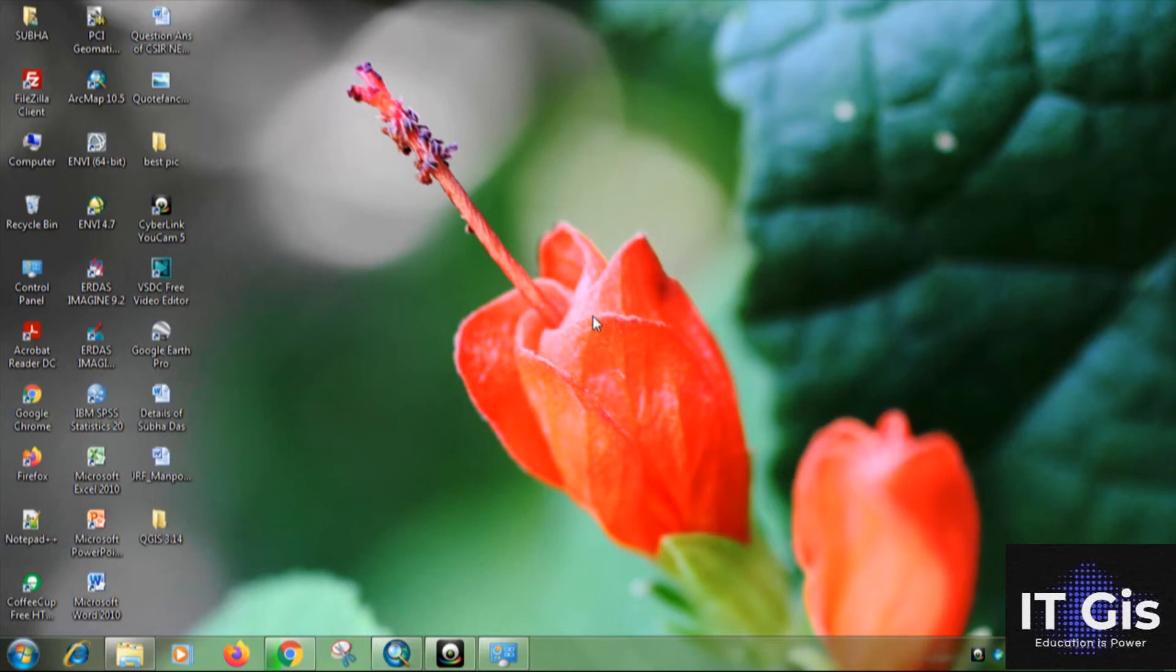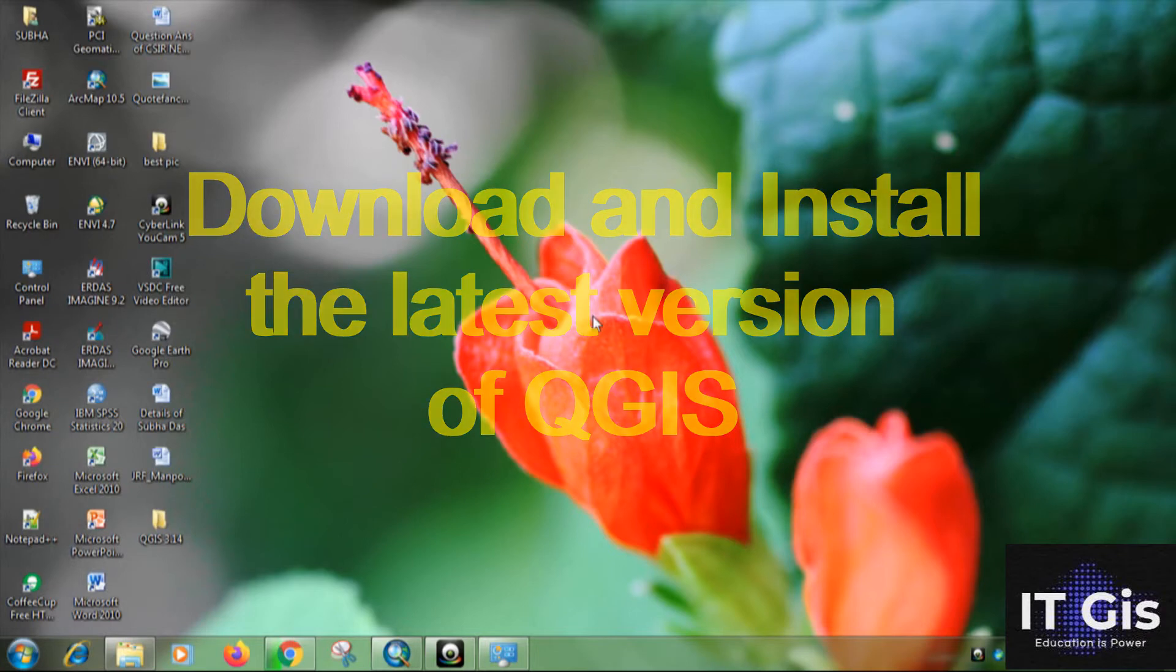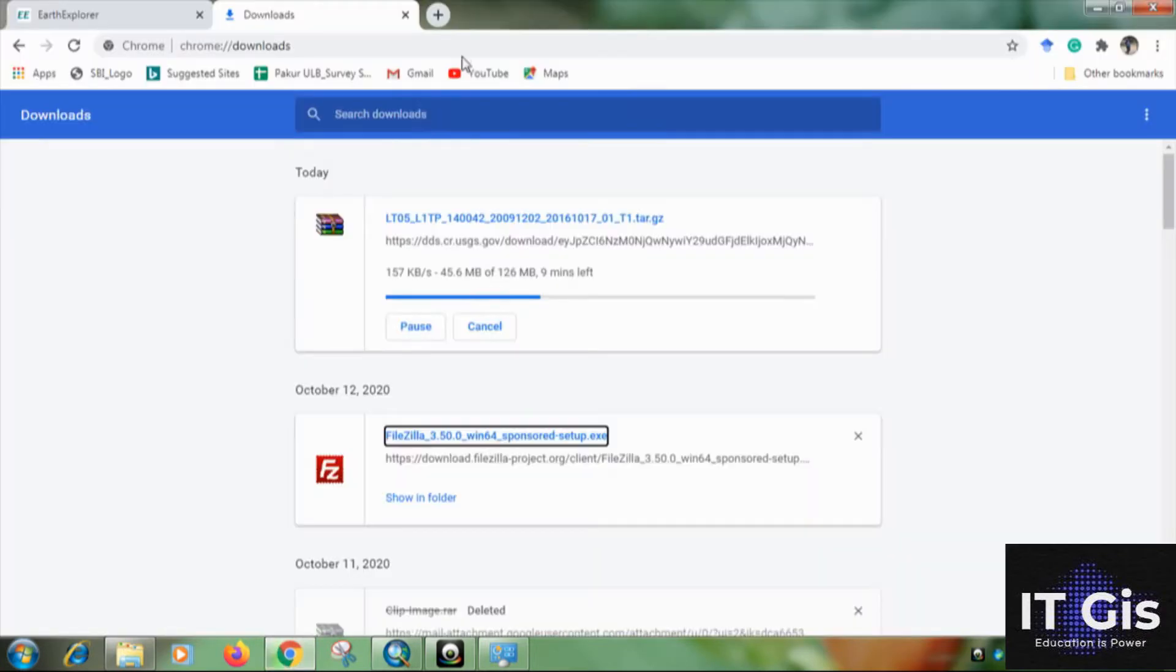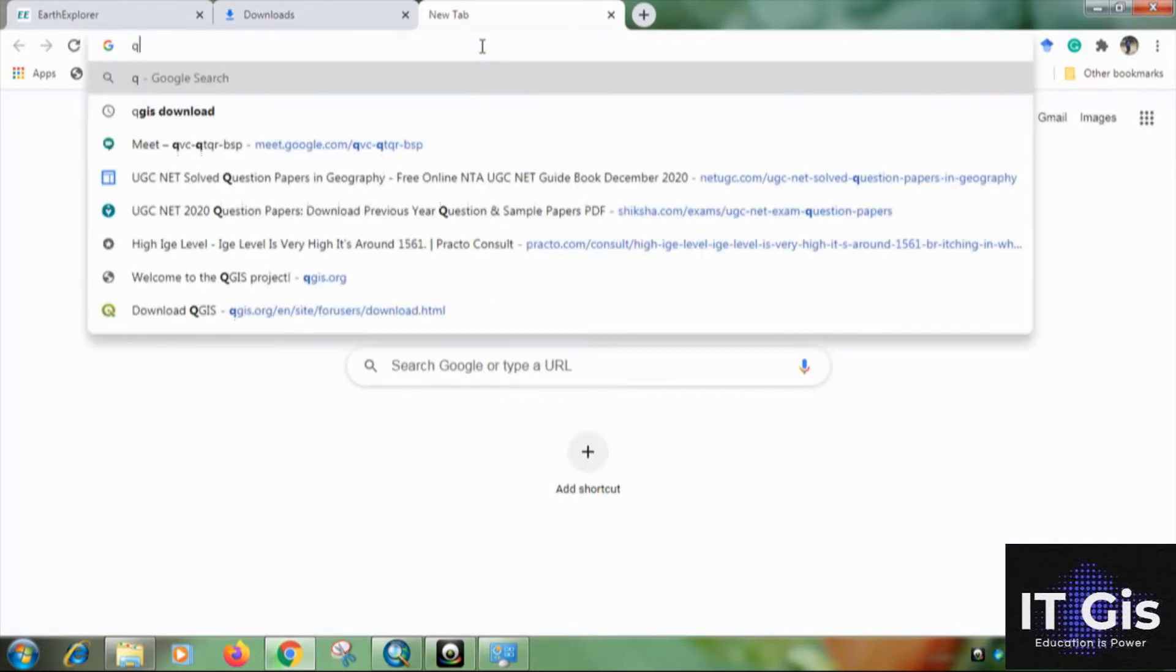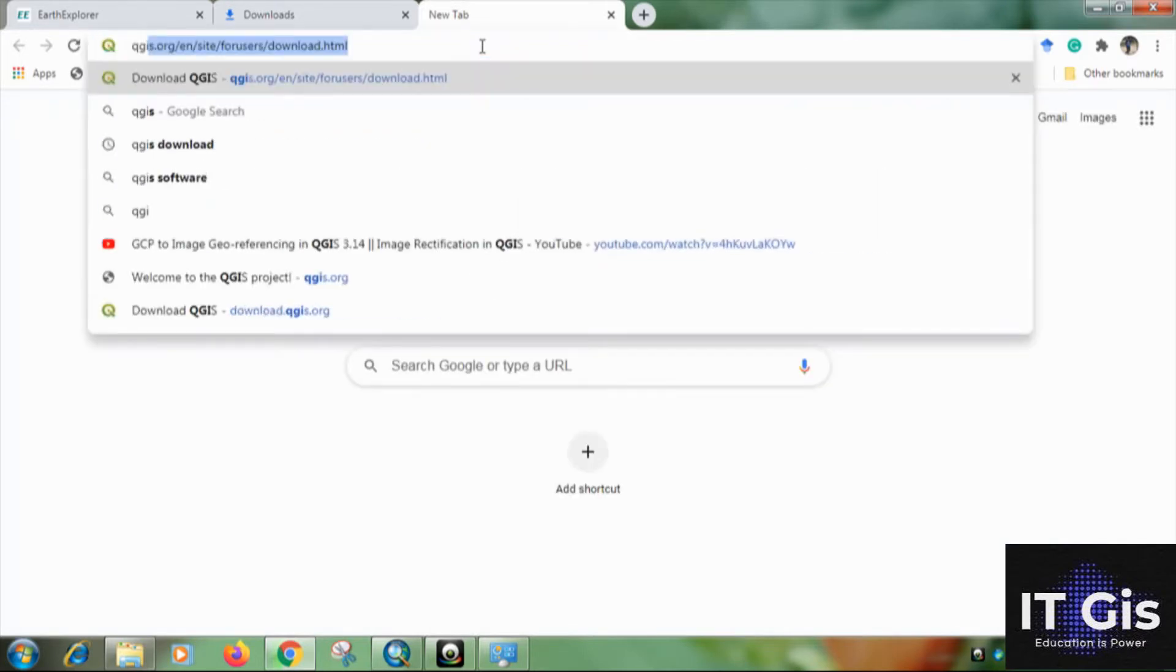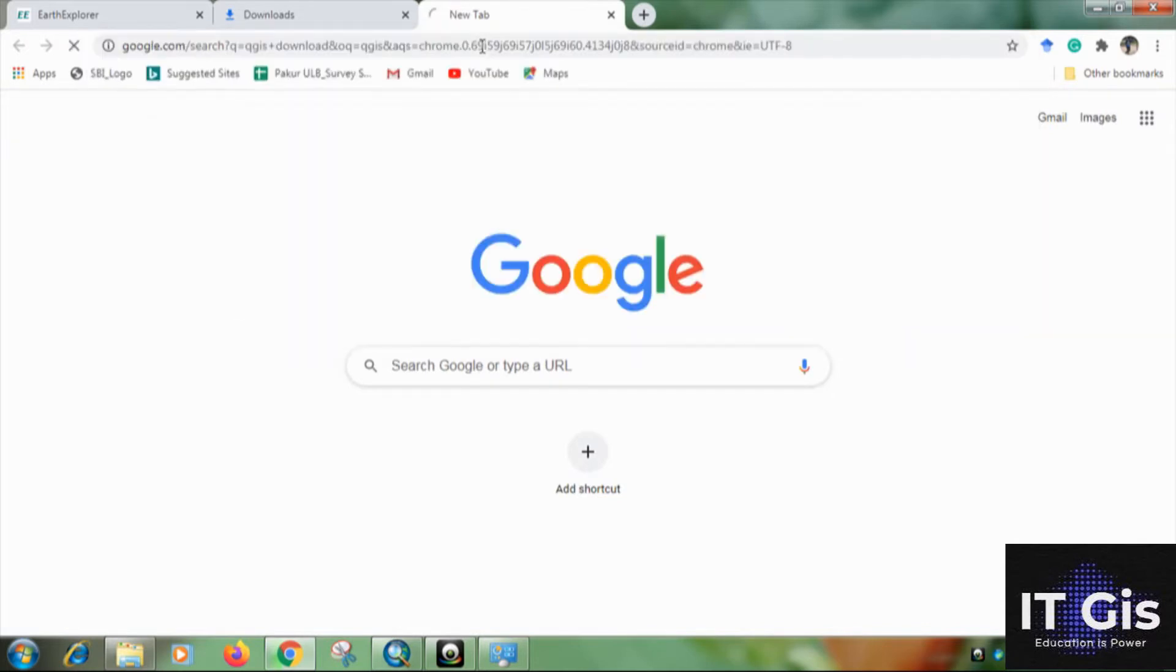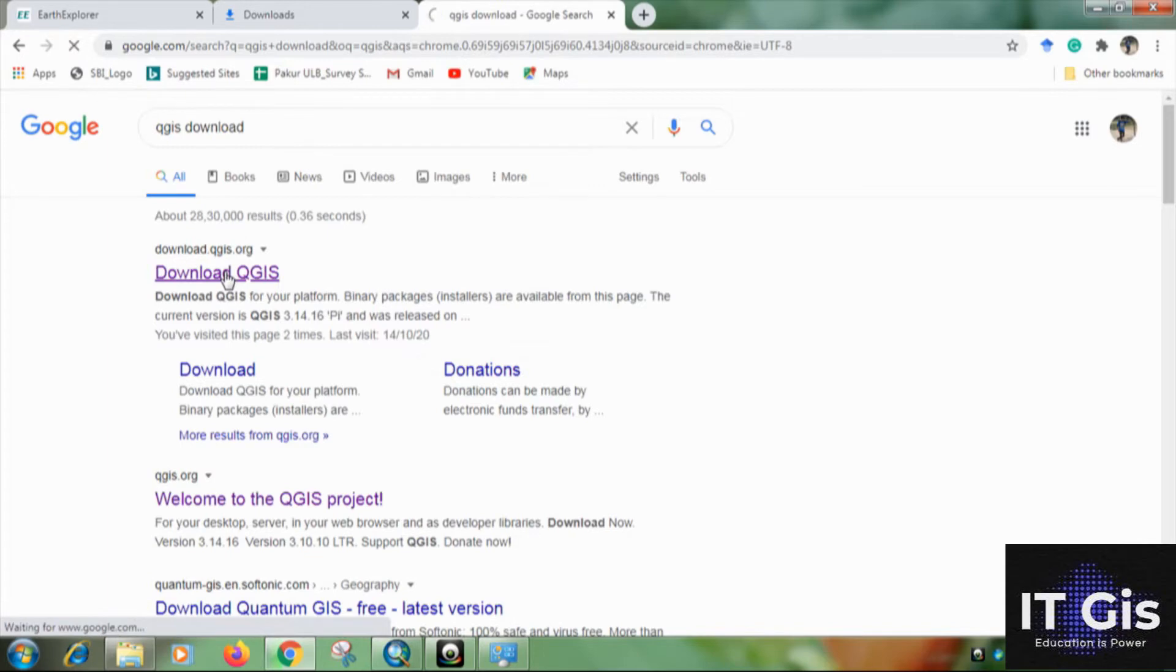In this video I will show you how to download and install the latest version of QGIS. Now just go to the web browser, search as QGIS download, now just click on download QGIS.